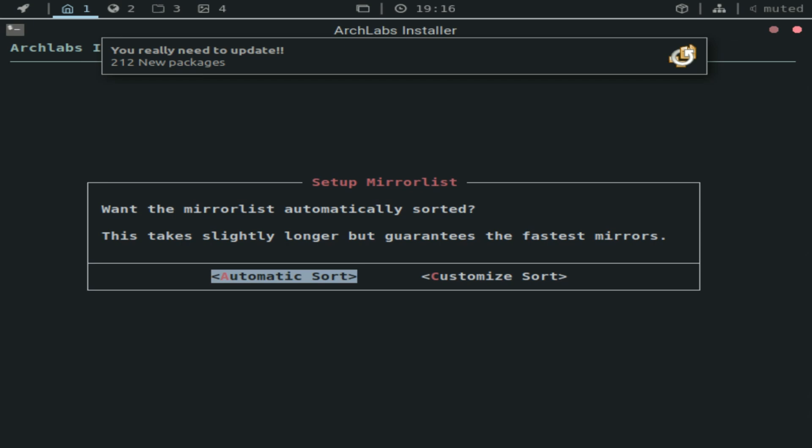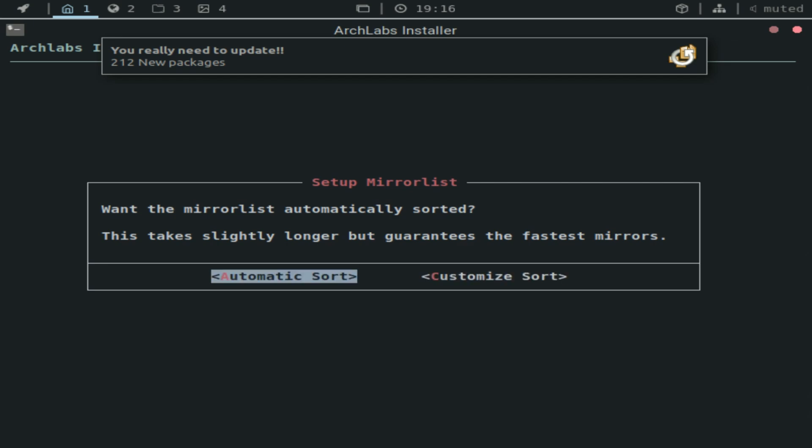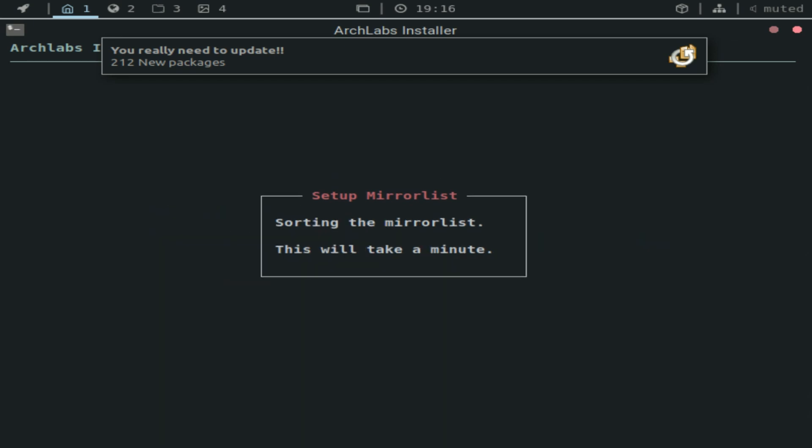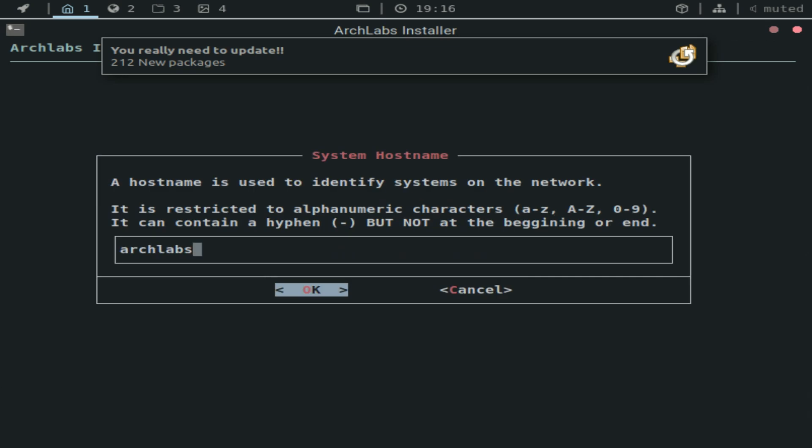So you could customize the sort for the mirror list. But I do think that it's worth waiting a little bit longer to get the fastest mirrors. Because when your system's updating or installing a package, you're definitely going to want for it to be as fast as possible. So I recommend you just go with automatic sort. Once that's done...